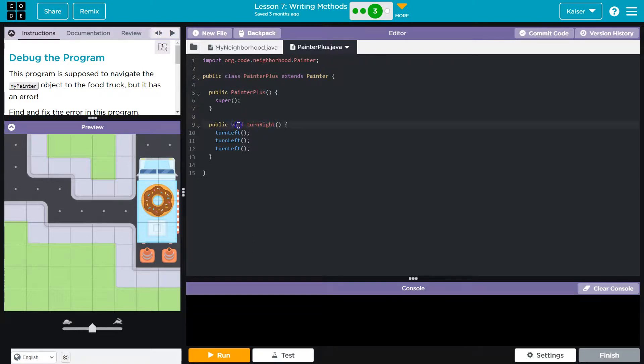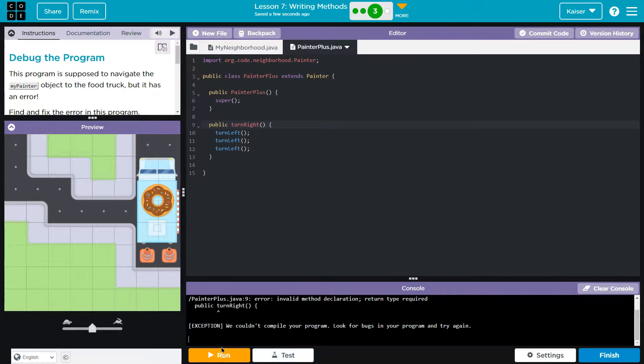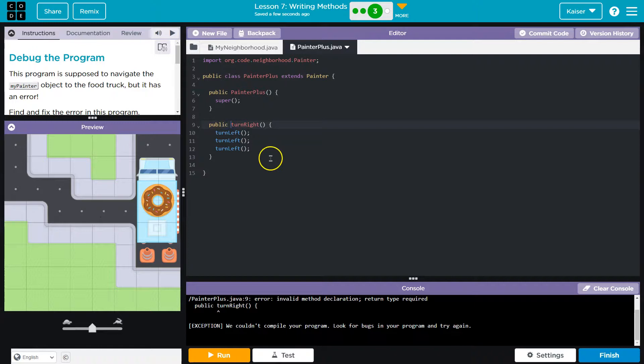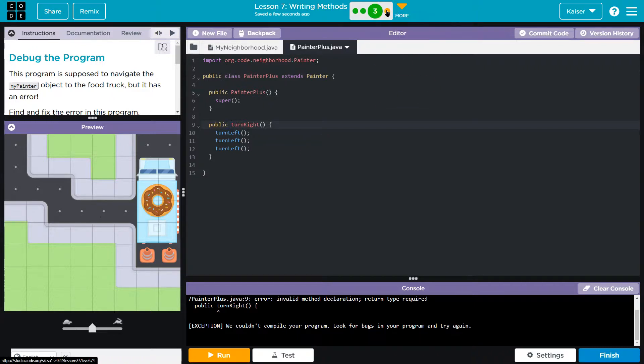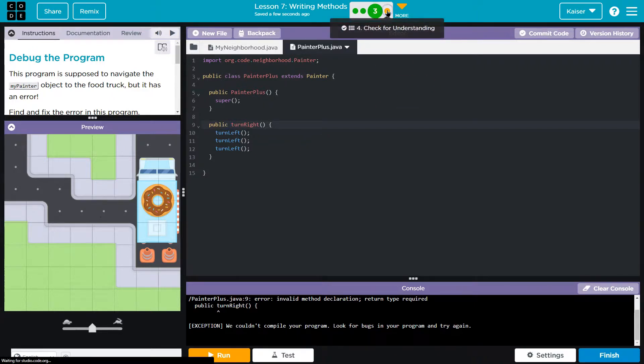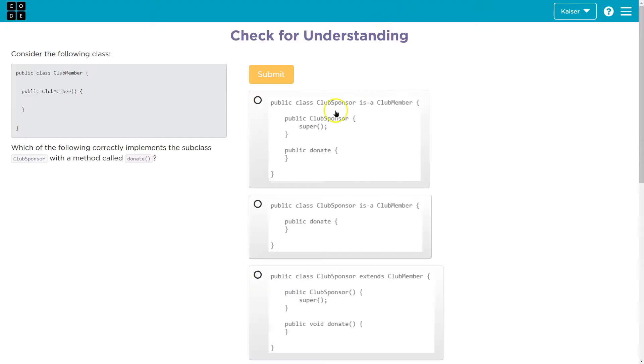A method has to have this void. And let me show you what I mean. Let me delete that and let's hit run. Whoop, it doesn't like it. Void tells the computer that this one's not going to return anything. And if that doesn't make sense quite yet, don't worry about it. Just know it has to be there for now.